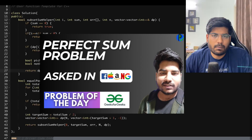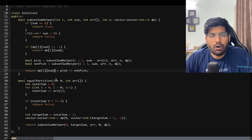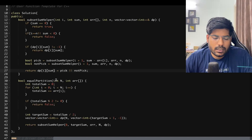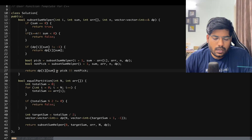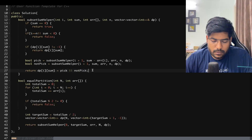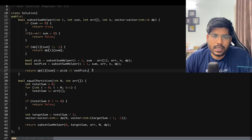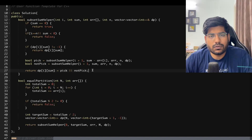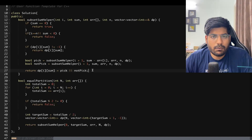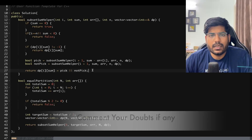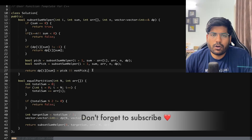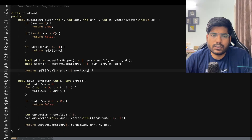This problem is similar to the previous problem 'Perfect Sum Problem' where we find all possible ways to achieve a given sum. In this case we only need to check if the array can be partitioned — the same concept is used. If you haven't watched that video, the link is in the description. Like this video if you understood, comment your doubts, share with friends, and subscribe to the channel.